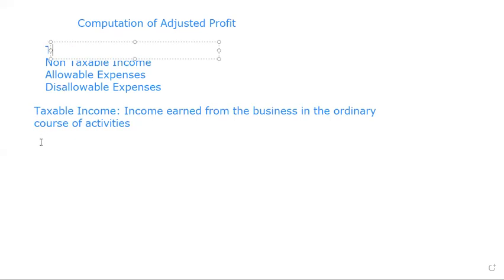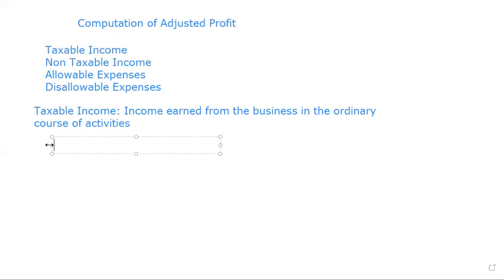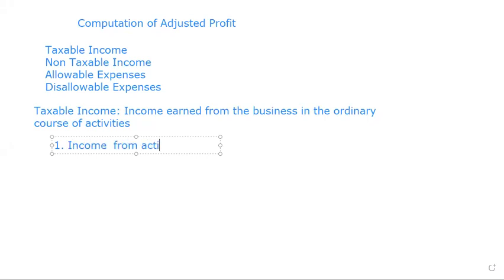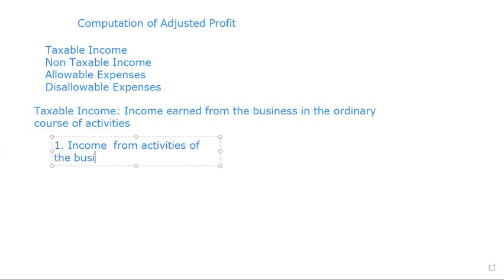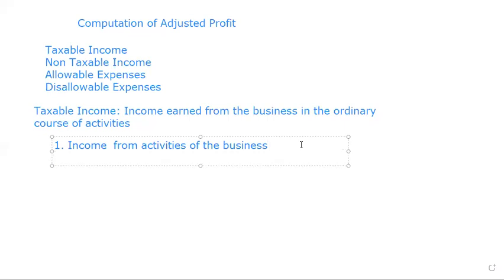So for an income to be taxable, let's look at what are the types of taxable income. Number one, we have income from activities of the business. Are we together please? So that is one type of taxable income.